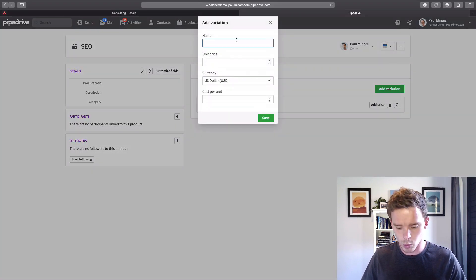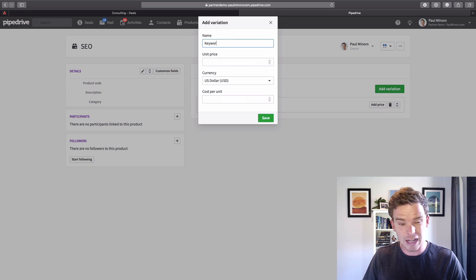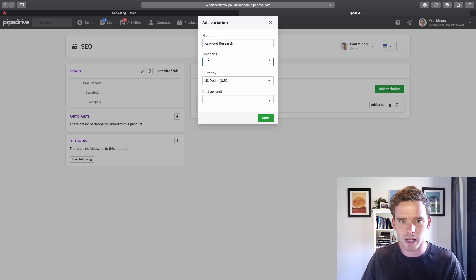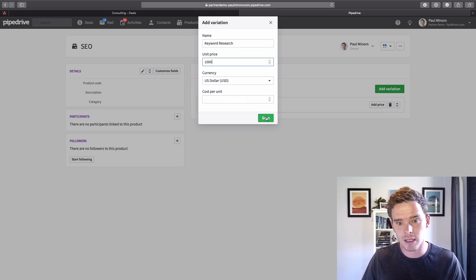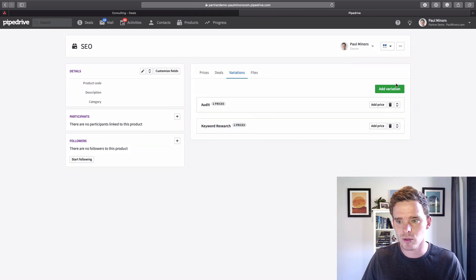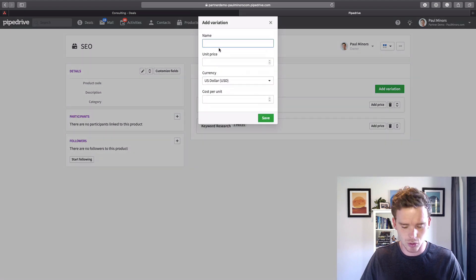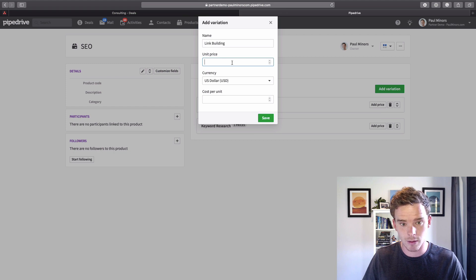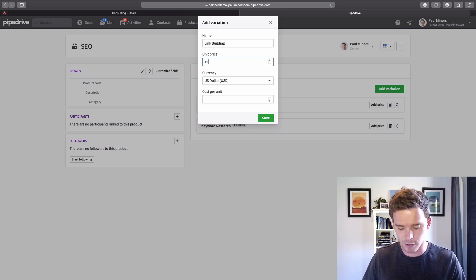Let's do one more, let's say I have keyword research, maybe I sell that for a thousand. And let's do one more, let's do link building, I sell that for $1500.